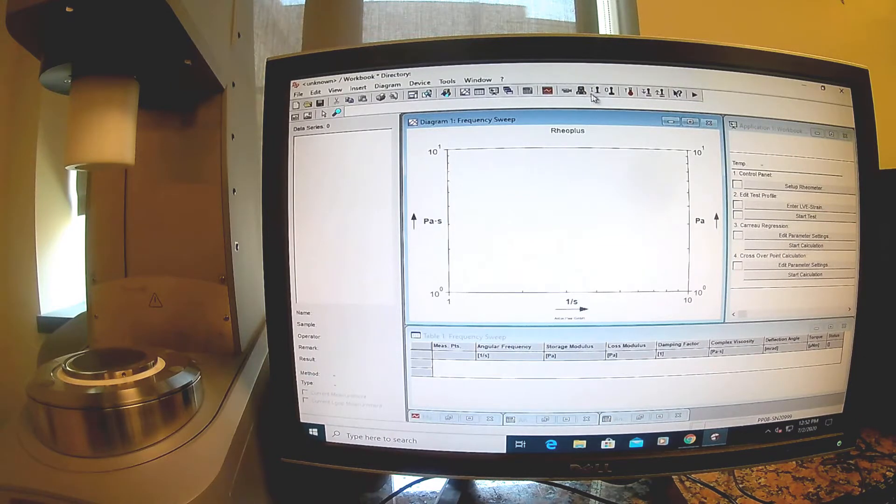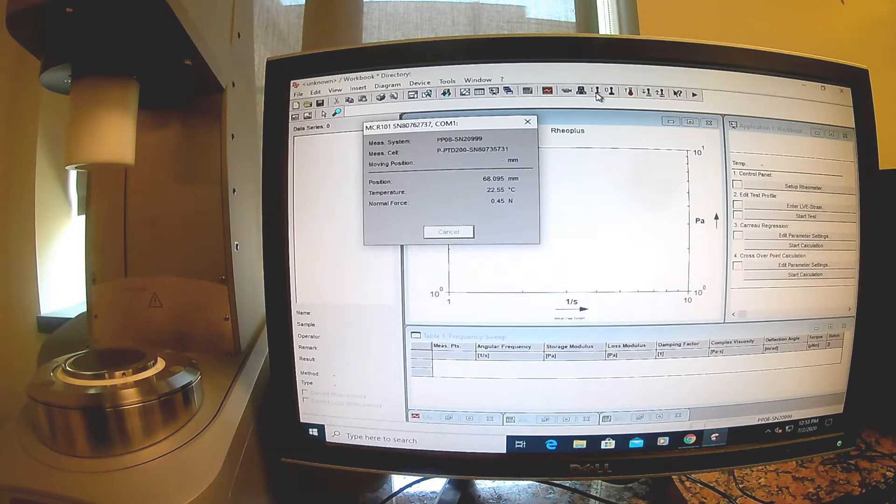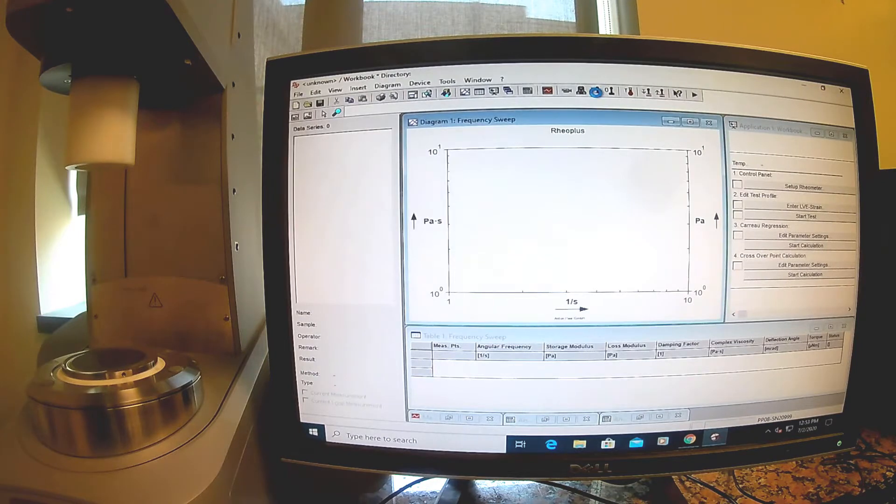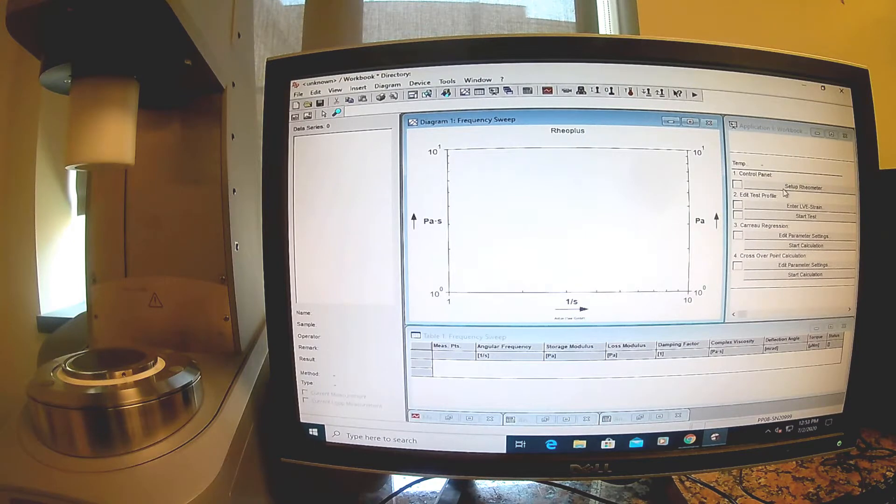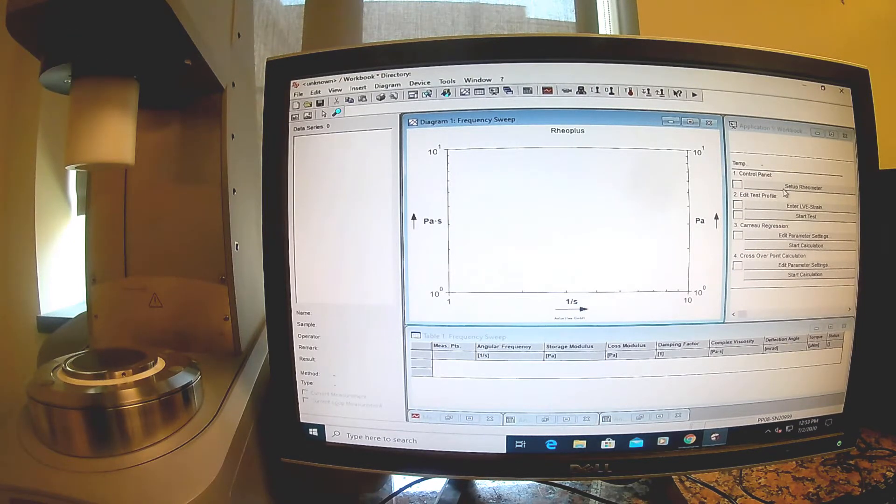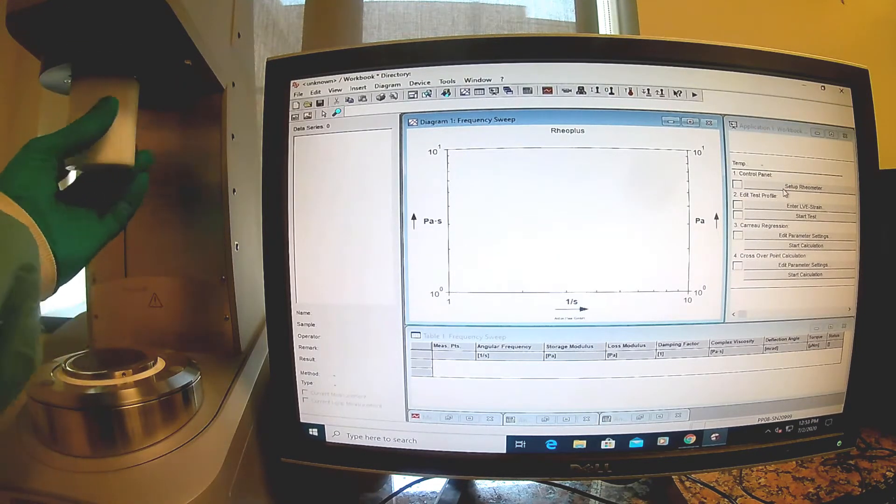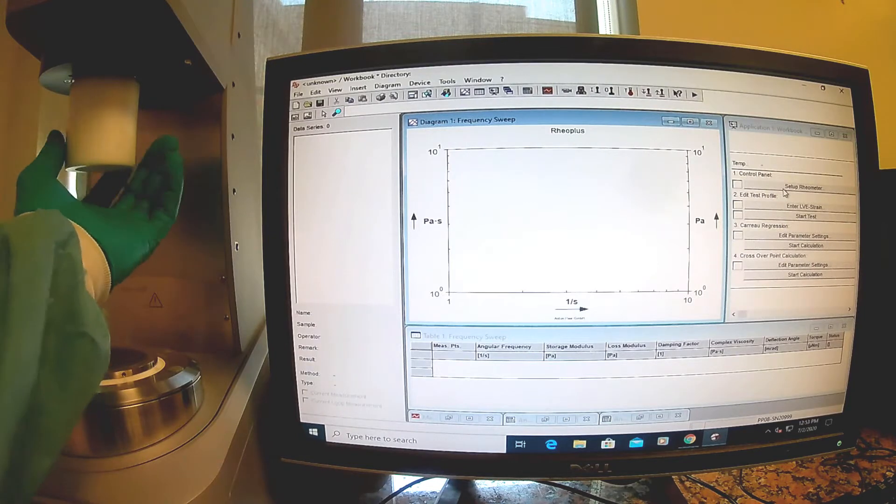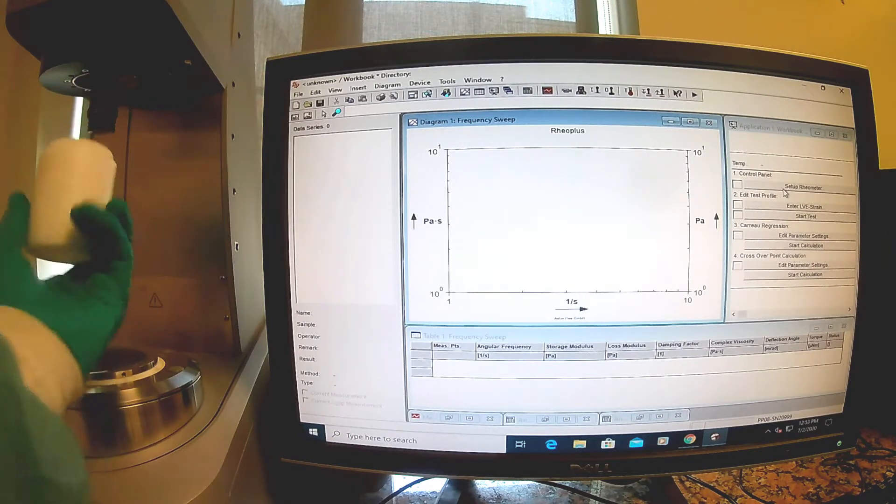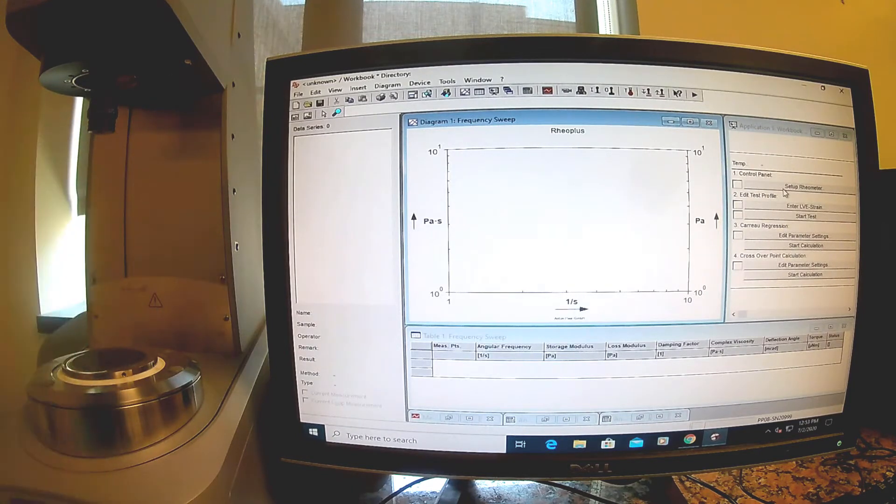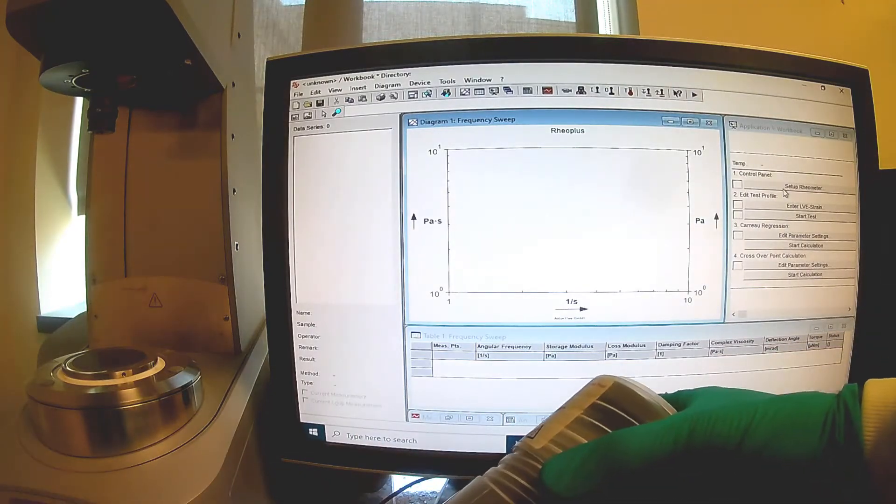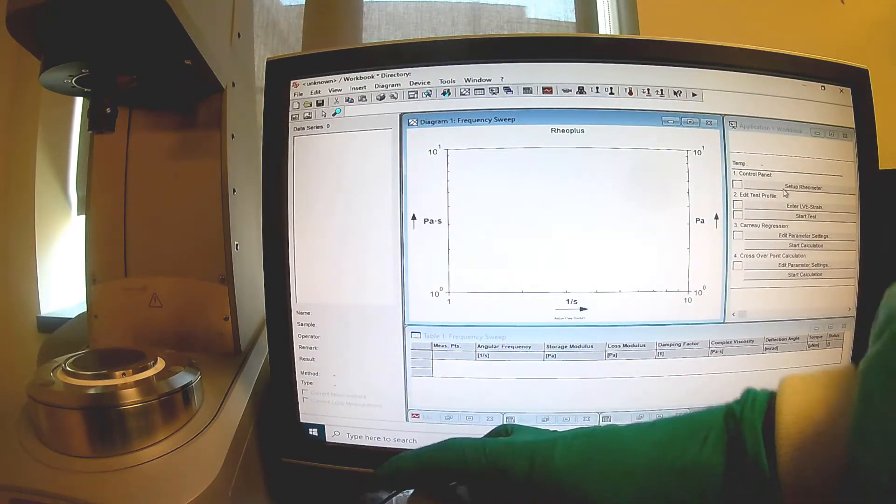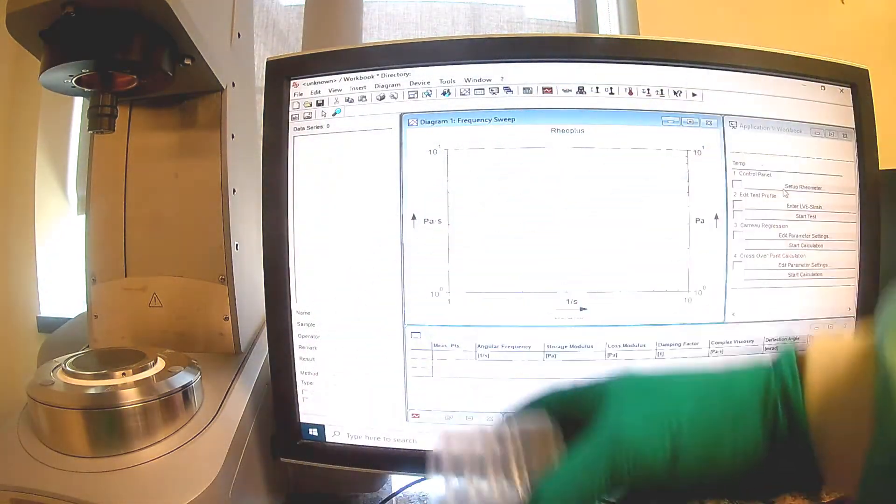Now I need to install the probe. I'm going to remove this white protective sheath first, and then install the probe. It's a PP08 probe, which means it's eight millimeters diameter. If you remember, we cut our hydrogels to be eight millimeters also.